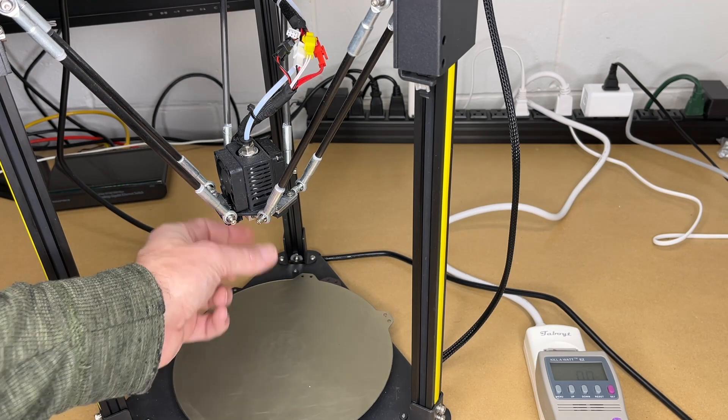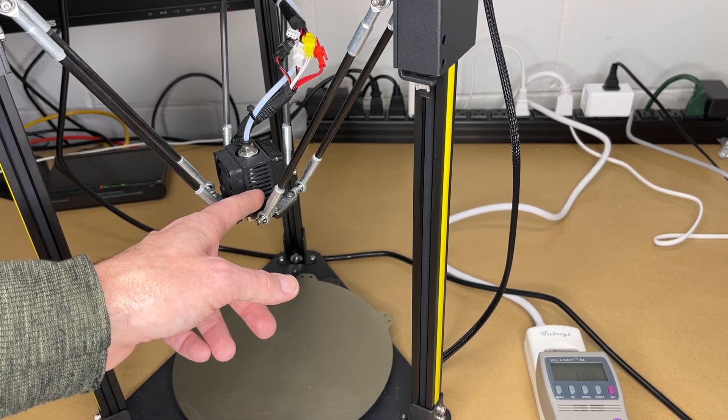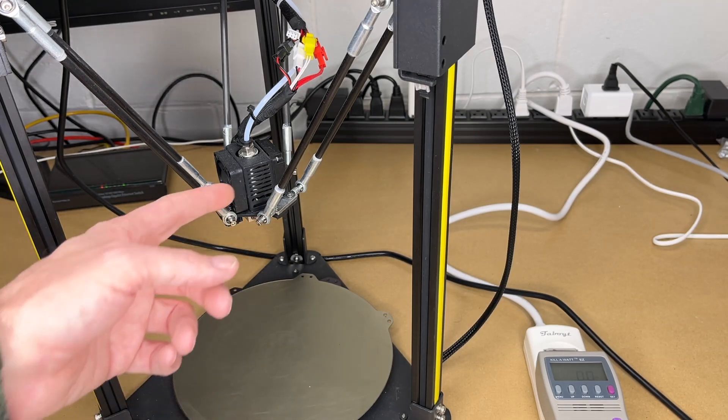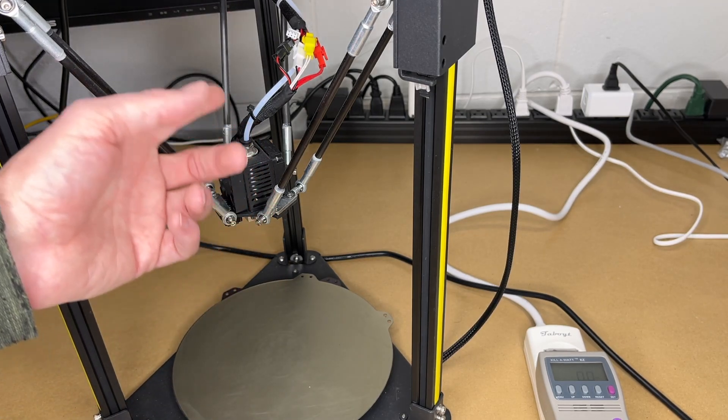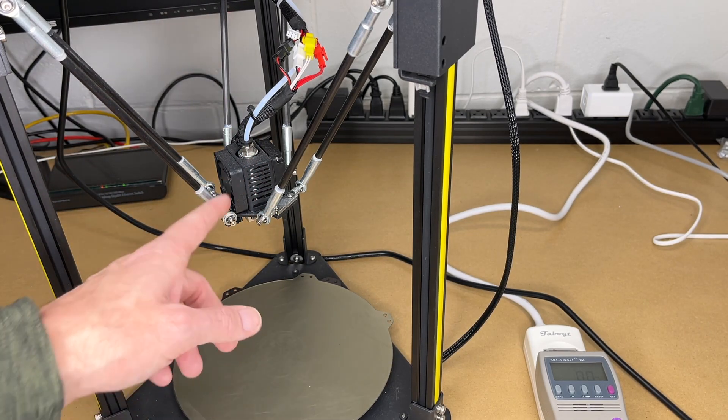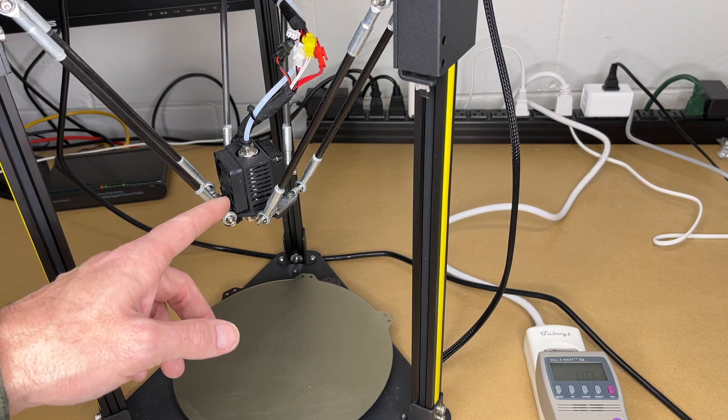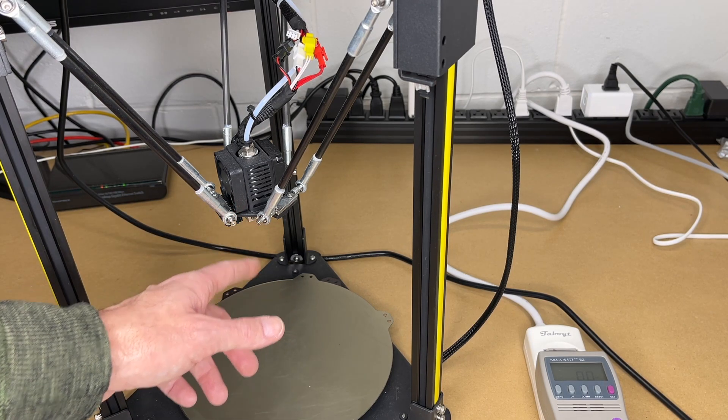The risk is if you're cranking on this, you can strip out those set screws. The worst case is if you damage it, you can buy replacement parts for it. It's not the end of the world. But I like to do it this way because I like to heat up the nozzle when I remove it.